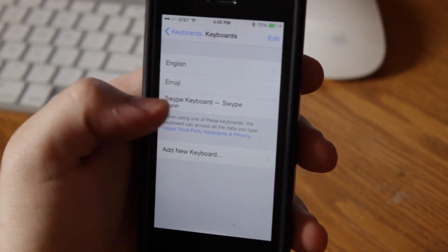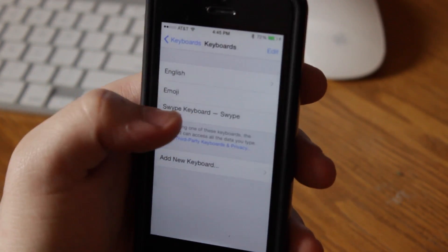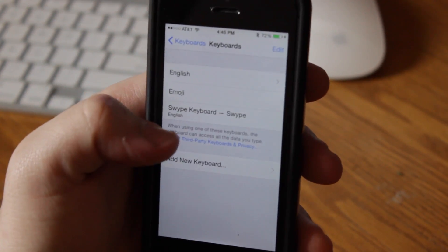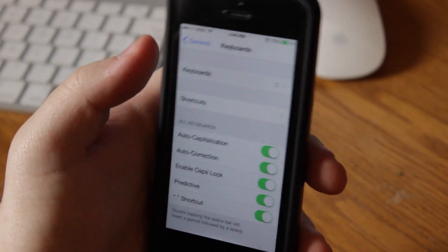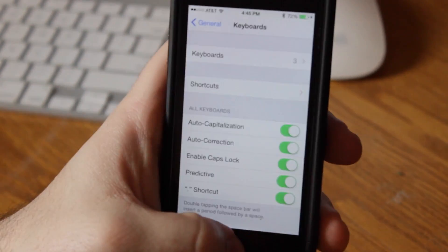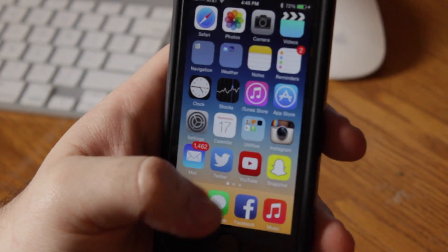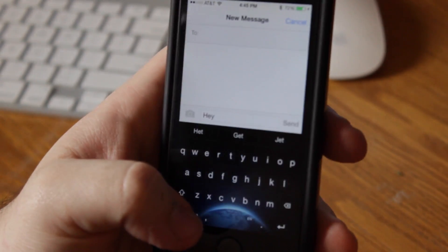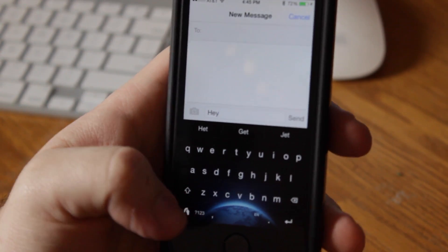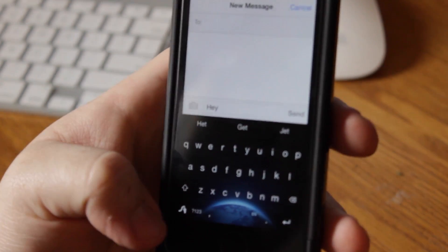Then you'll see it down here, it'll say Swipe keyboard, and then it'll automatically be enabled. So then what you're going to do is you're going to open up your messaging application, or wherever you're in, and then to activate it...